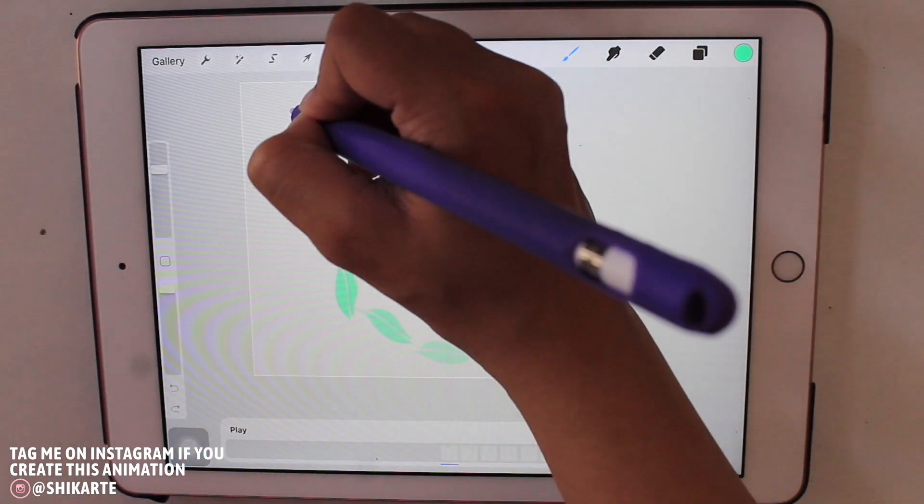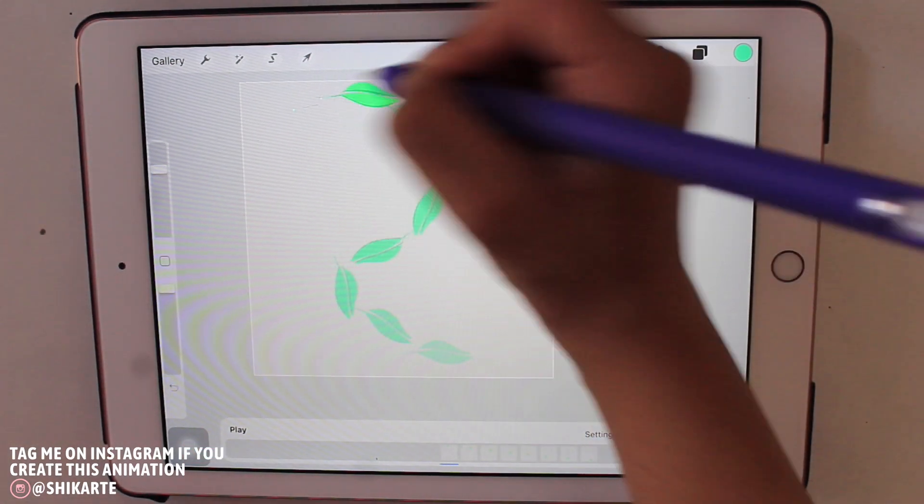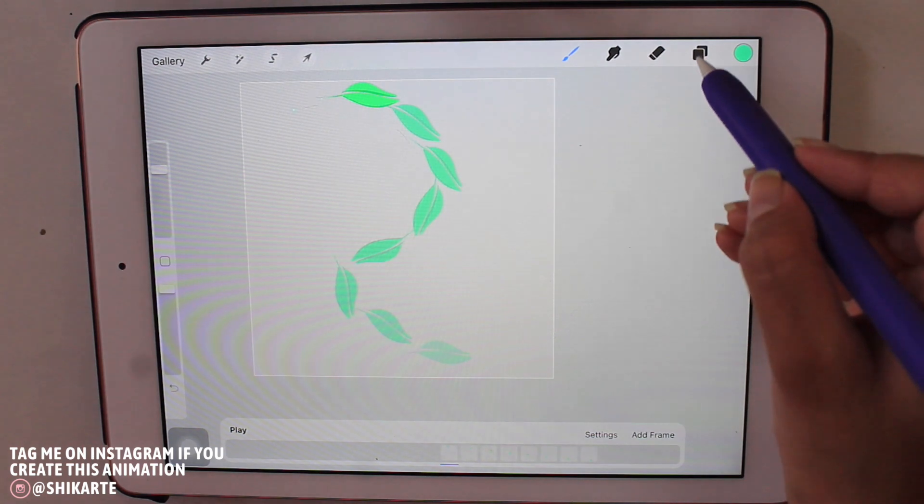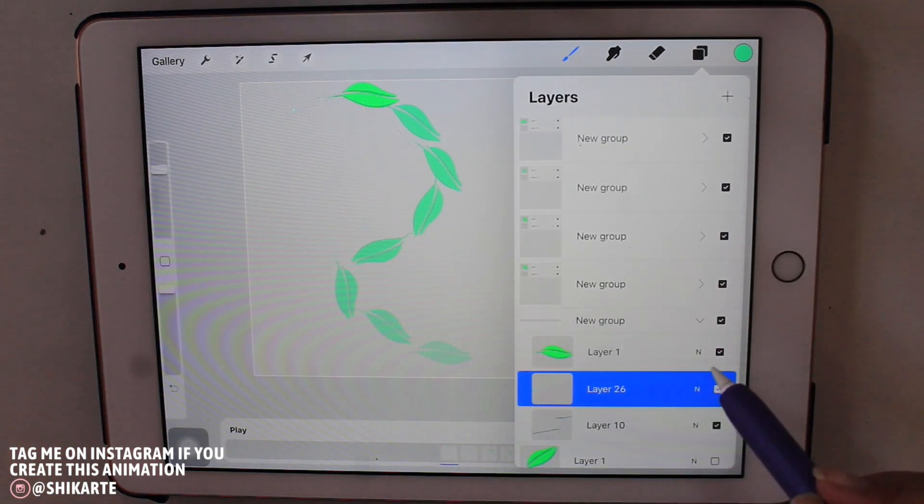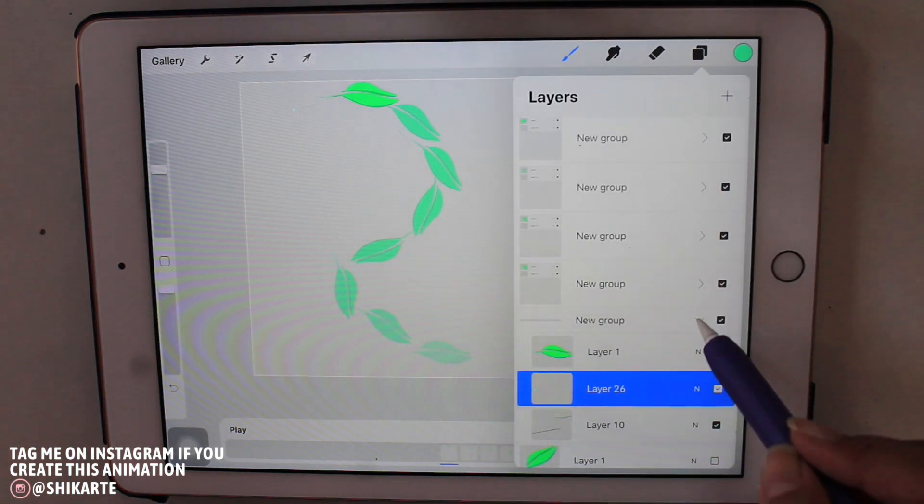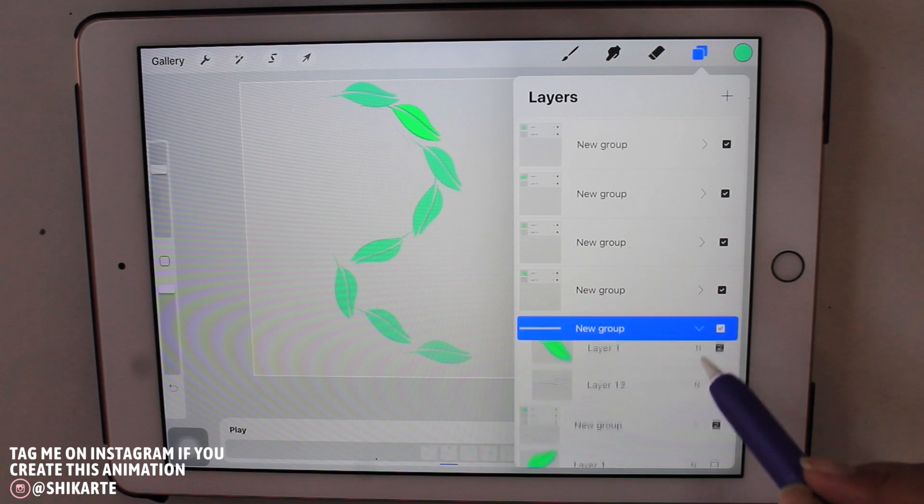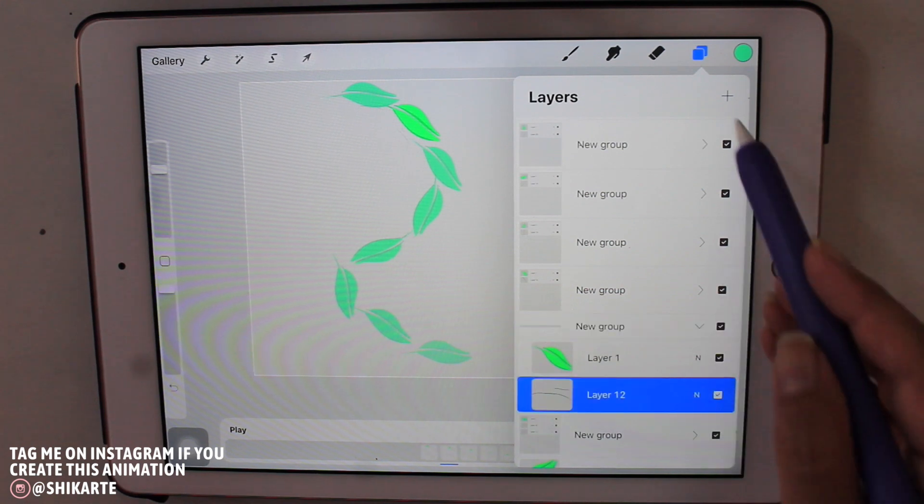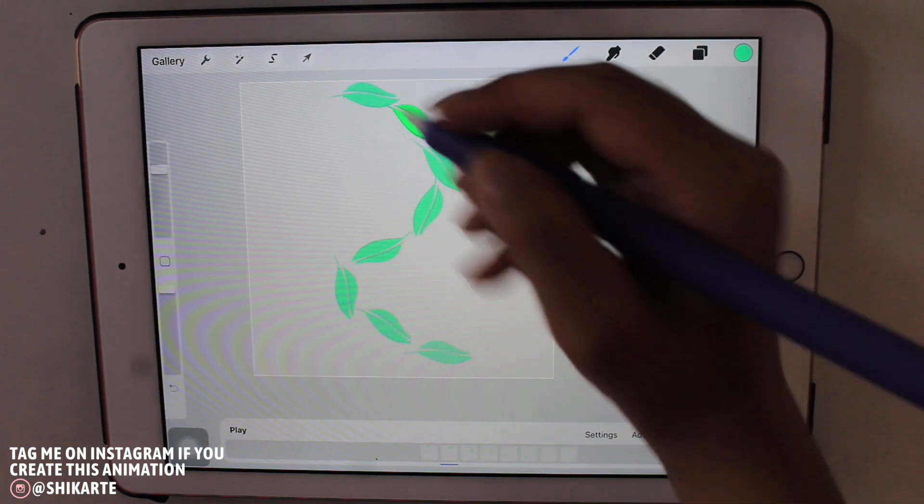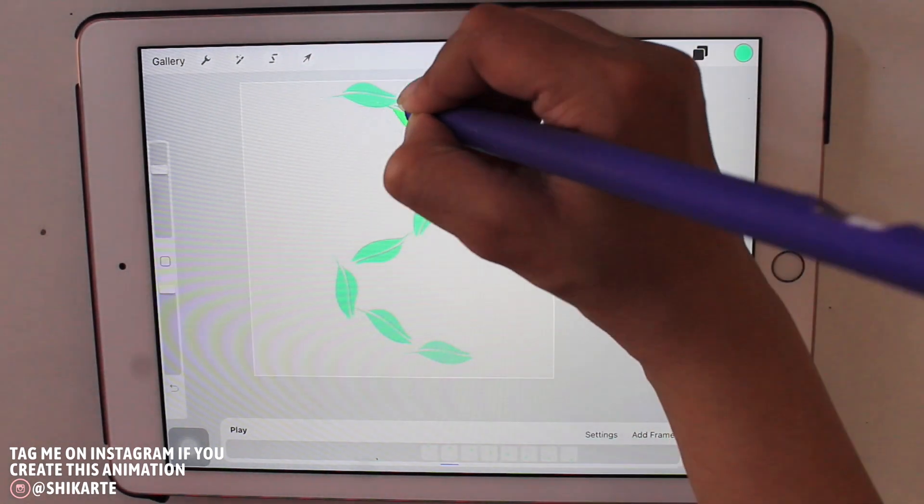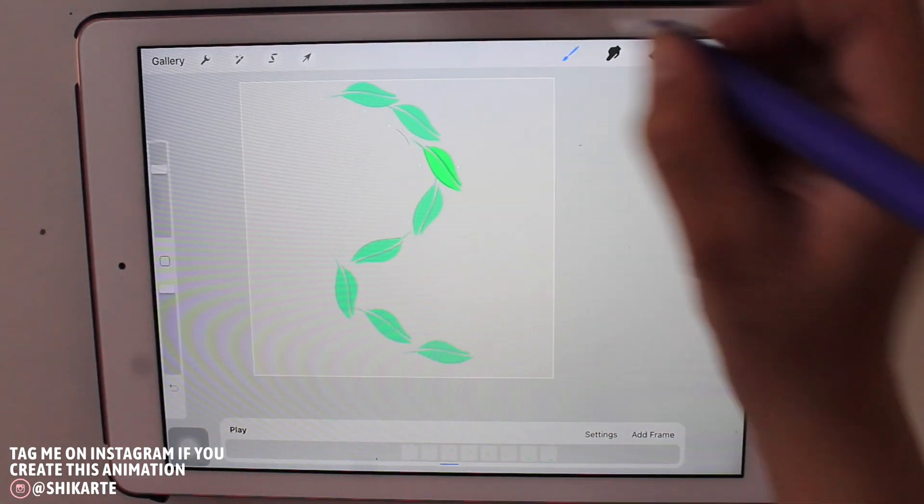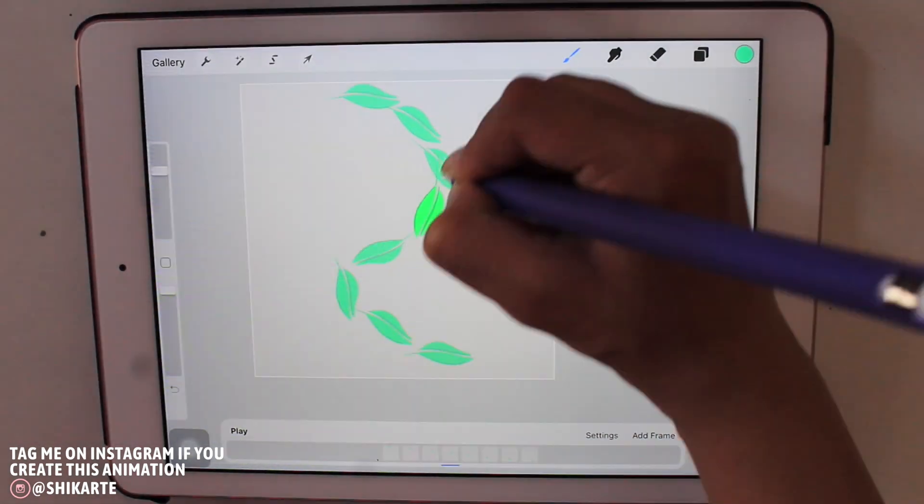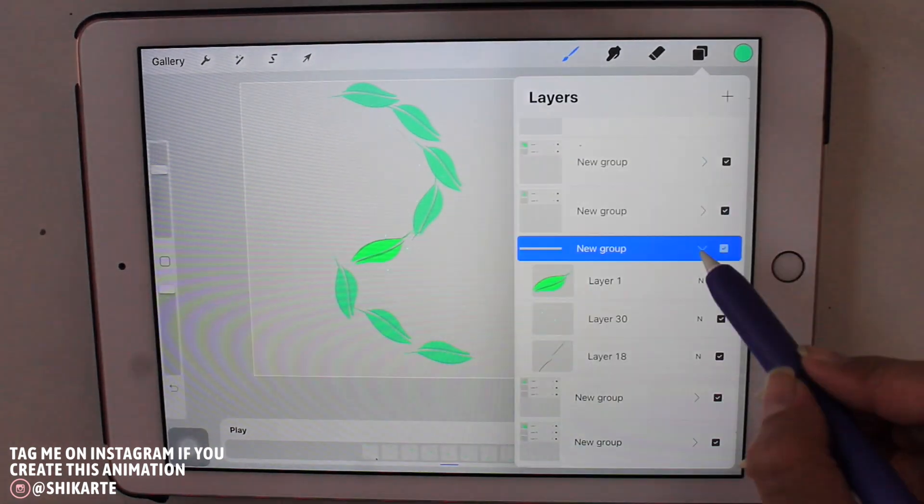So I have so many groups, and in one group I have one leaf and speed lines for them, and I'm just going to create those glitter effects in each and every group. So that's something you have to keep in mind. I'm just going to speed up the process so don't worry you guys.